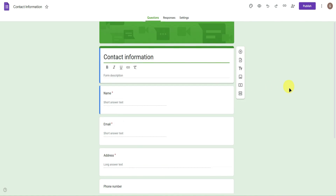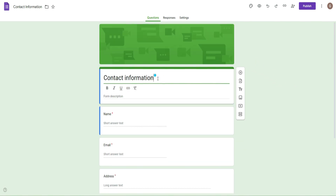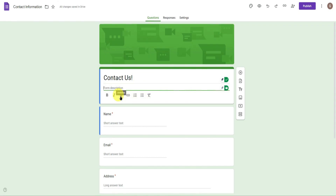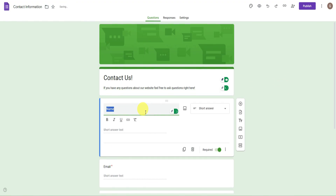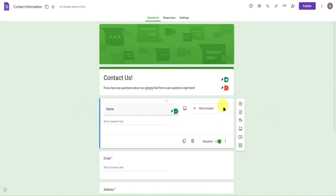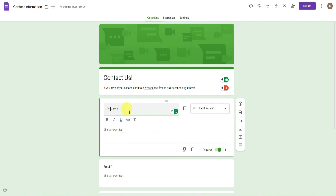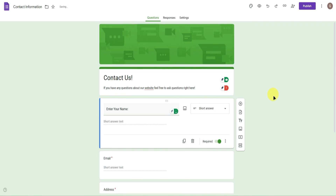Click on the template to open it — we now have our form. Let's start editing: I'll rename it to 'Contact Us' and add a description: 'If you have any questions about our website, feel free to ask questions right here.' From here, you can change the questions within your form. I'll rename the first question to 'Enter Your Name:' and make it required since it's a name.